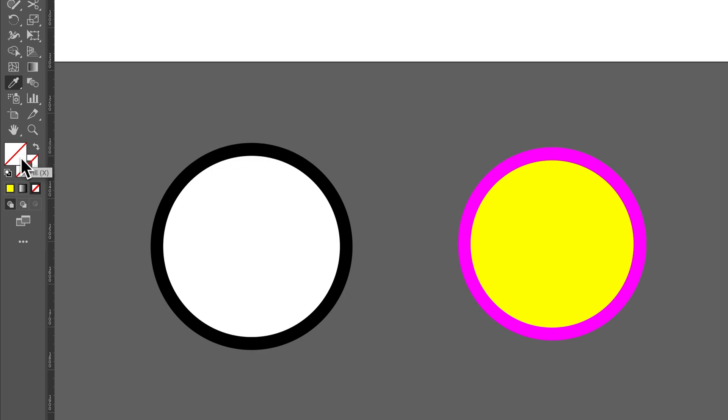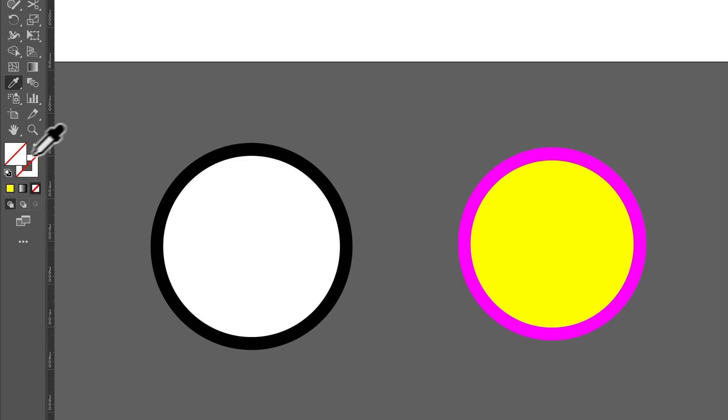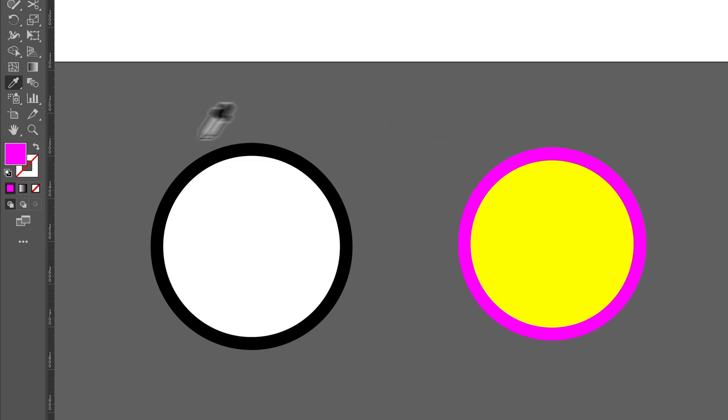Whichever one's on top. So, if I have the fill on top, come out here, hold shift, and click. Then I will take the stroke color and apply it to the fill over there.